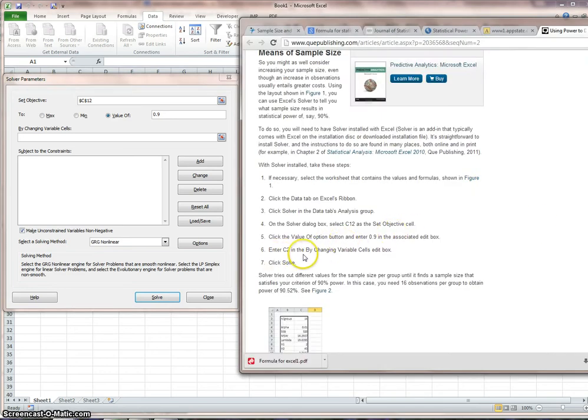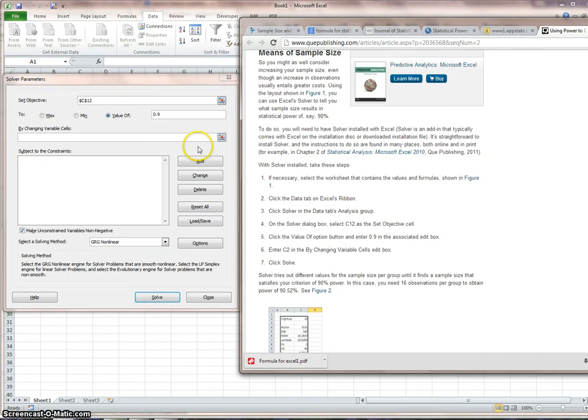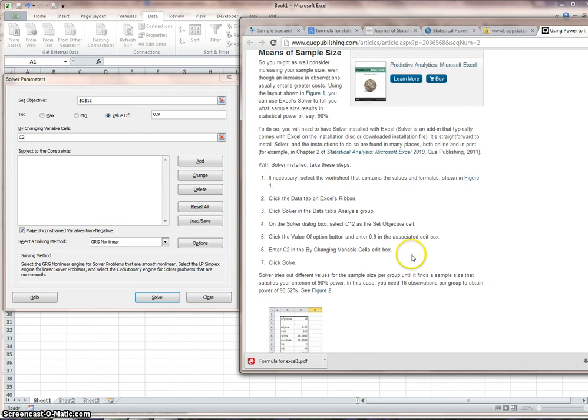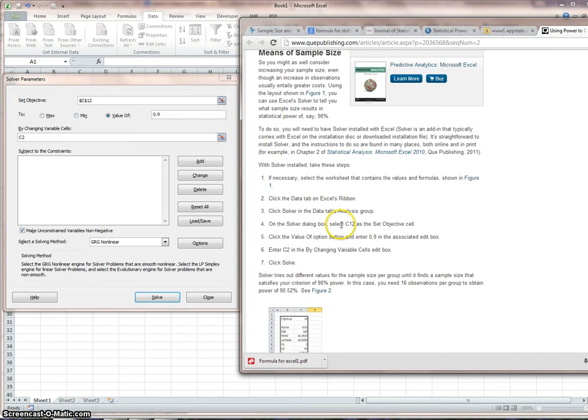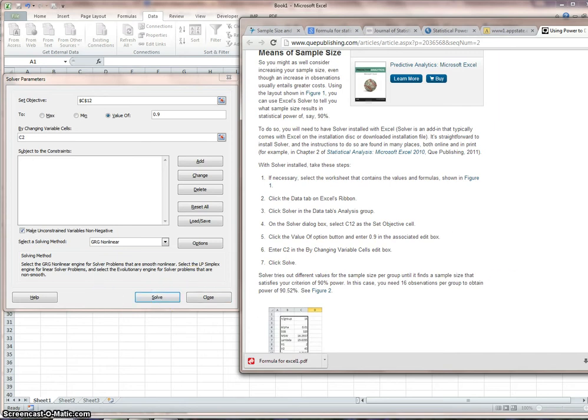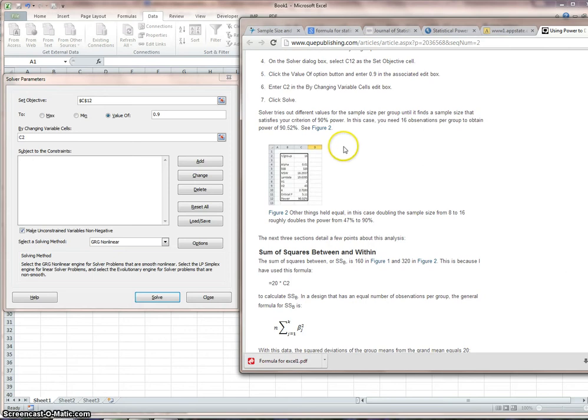Enter C2 in the by changing value variable cells edit box. Enter C2, so you recognize here, we're just typing in our cell addresses. You can click on the little spreadsheet thing and go and find it, or you can just type it in here. Then click solve.